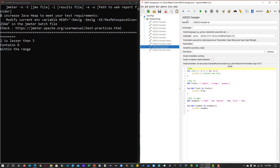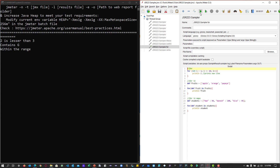Now let's enable the for statements. For here, we print the range from 1 to 10. The second example is for-in: for each fruit, it prints the fruit name. And for maps, it prints the key-value pair. Executing this gives numbers 1 to 10, the fruits apple, orange, papaya, and the key-value pairs of student names and marks. This is how the for statements work in Groovy.